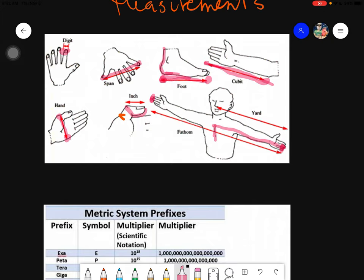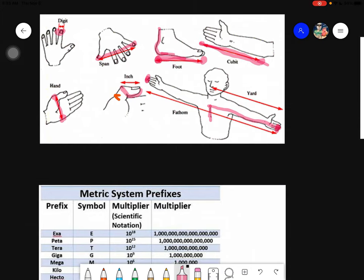The problem with ancient measurements is that the body parts of different people are not the same, so they are not uniform. People needed a way of expressing distances accurately and exactly. That is why they came up with different systems of measurements, which we will be discussing in the next part of this introduction.